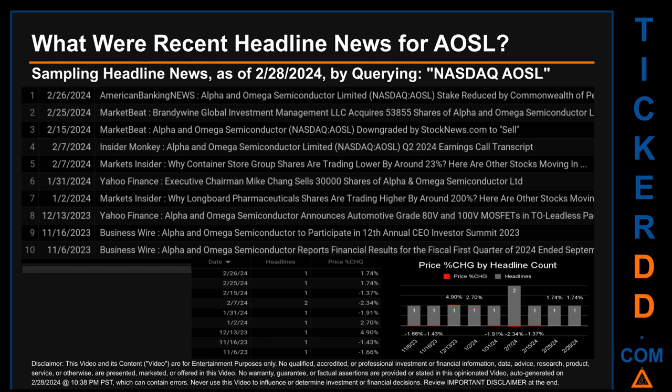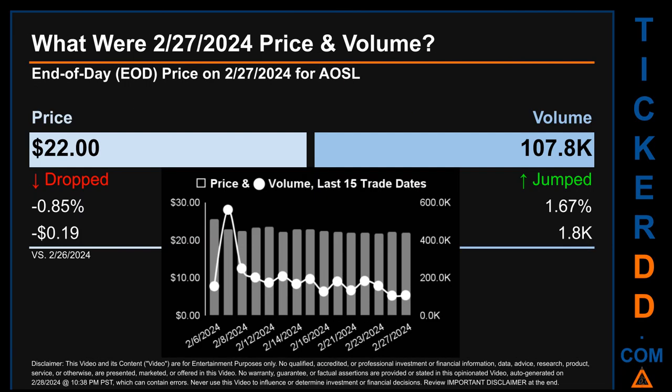Wednesday, December 13, 2023 was the day with the highest percentage change in price when comparing opening versus closing price for the ticker. The day saw a jump of 4.90%, when AOSL opened trading at $23.26 and closed at $24.40. There was one found headline when Yahoo Finance published: 'Alpha and Omega Semiconductor announces automotive-grade 80-volt and 100-volt MOSFETs in leadless packaging.'